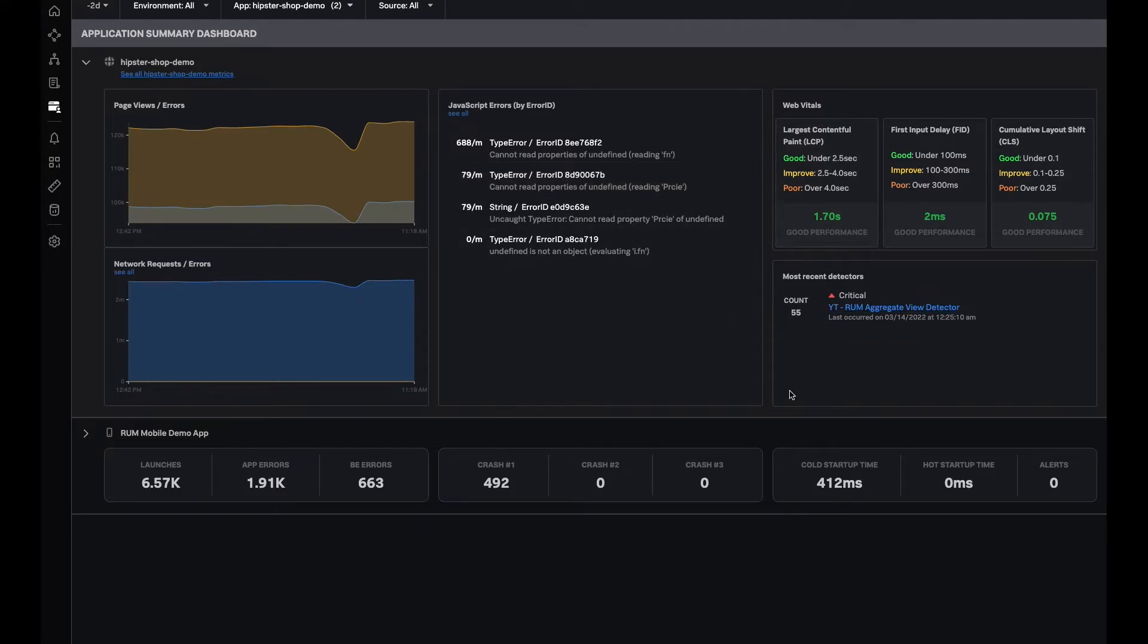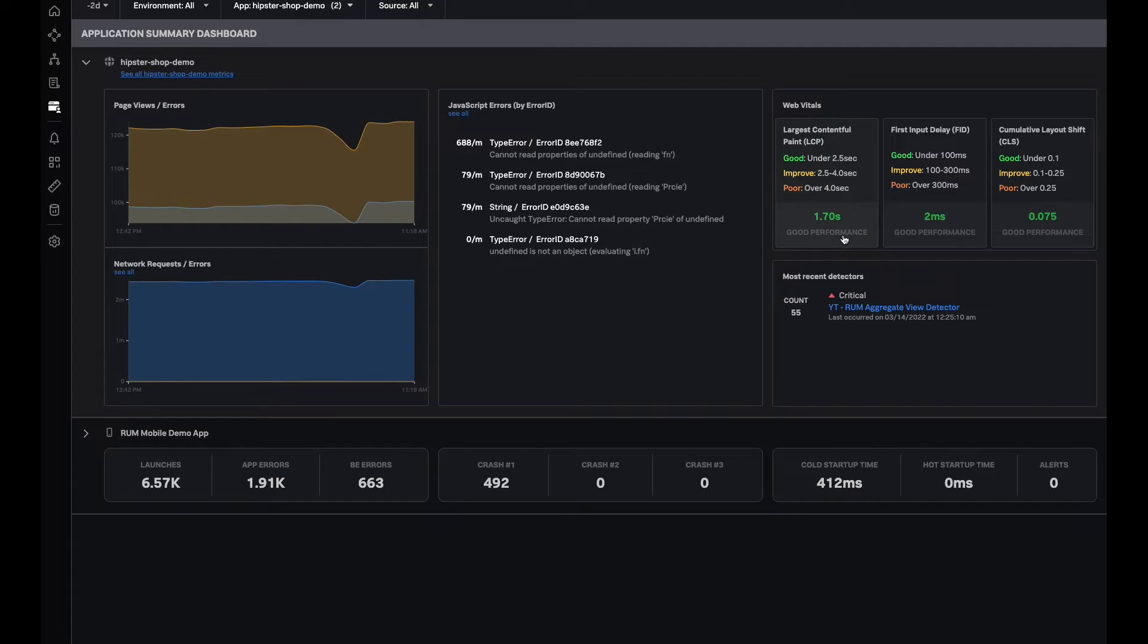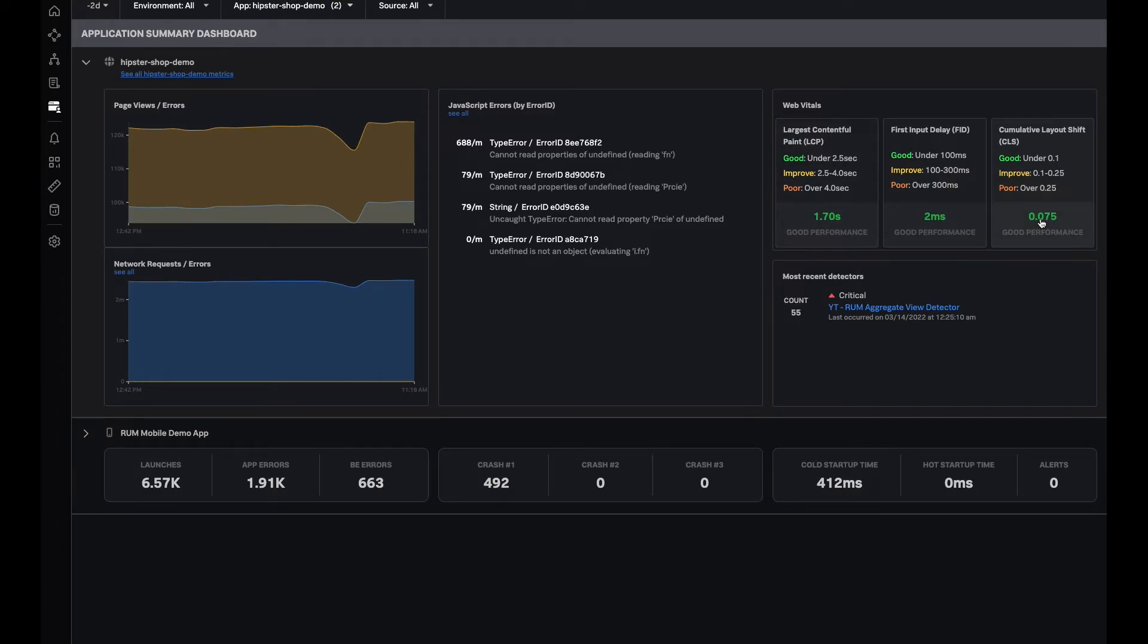And towards the right, you can actually see web vitals, which are basically search engine optimization metrics used by Google. We have color-coded them so that it's easier for you to see whether you're in the right range of these metrics or not. And then you can click on each of these tiles to actually go to tag spotlight and look at these metrics more closely.